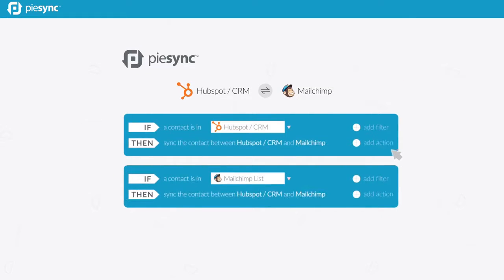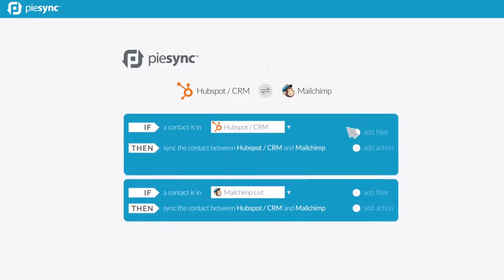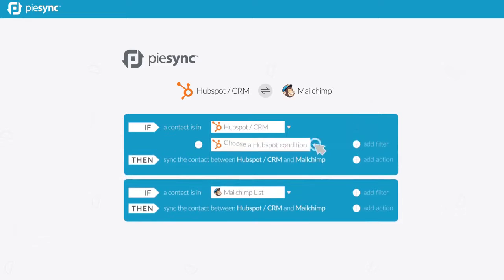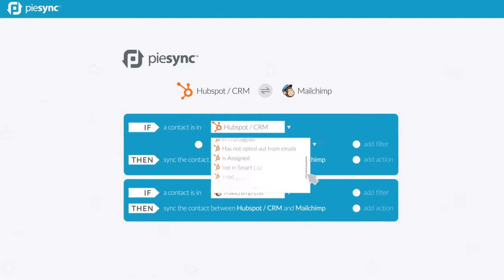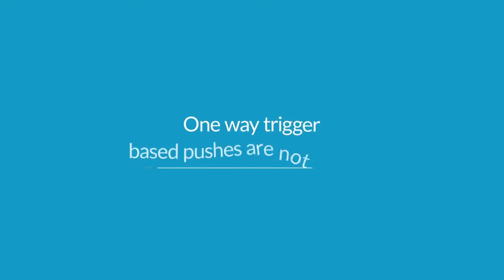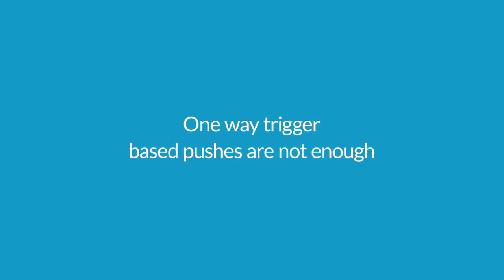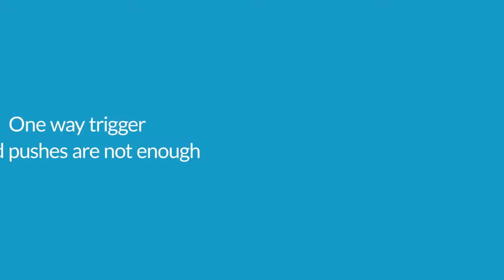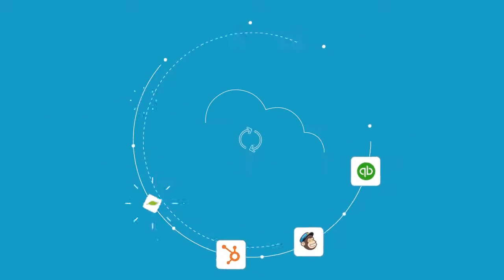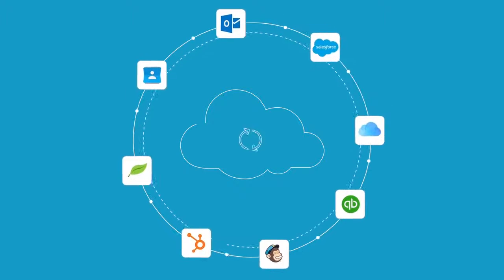Plus, you can easily define logic rules to sync in a smart way. Because one-way trigger-based pushes are not enough, PiSync will automatically sync customer contacts across all your cloud apps.